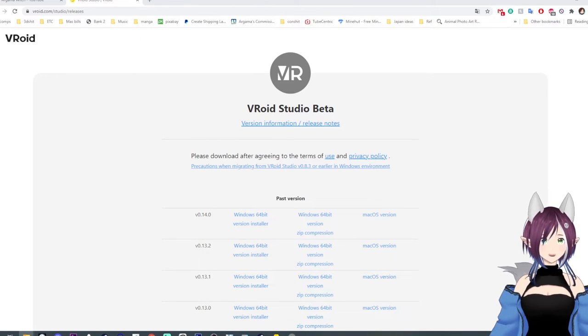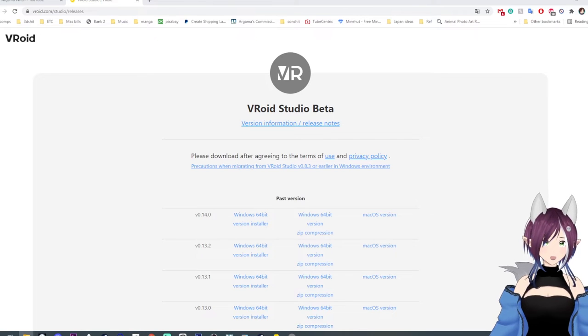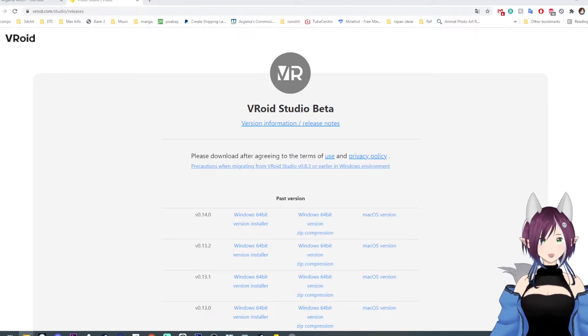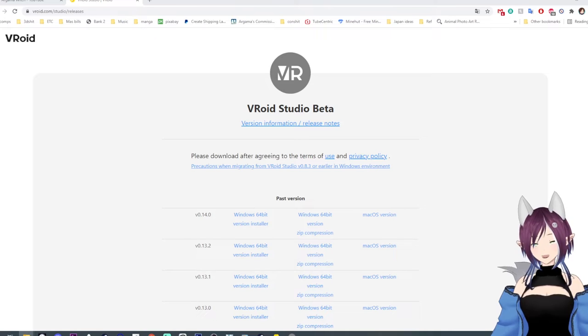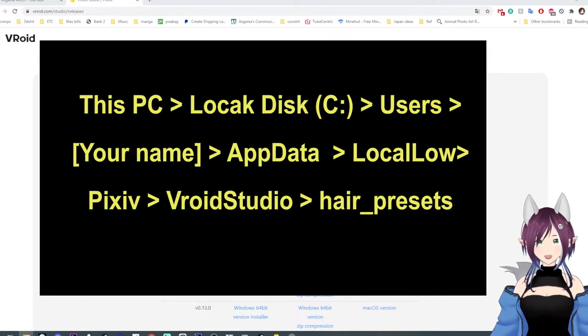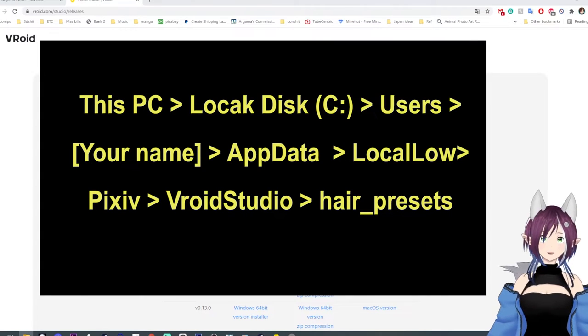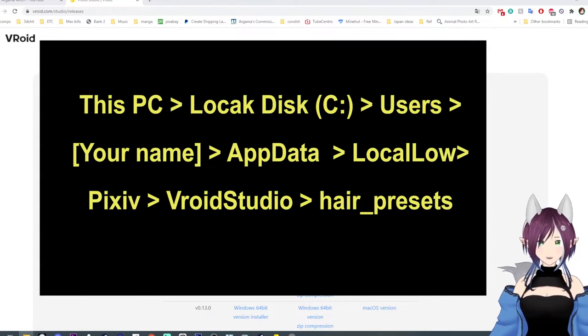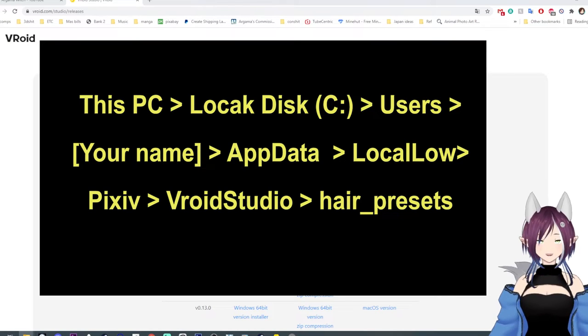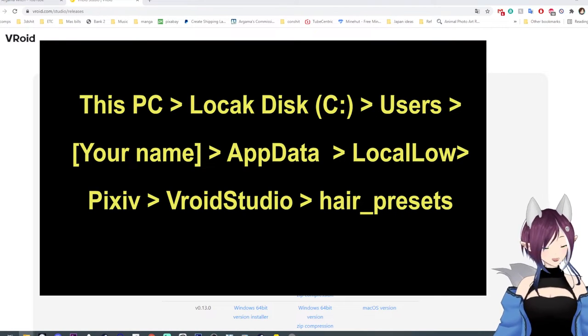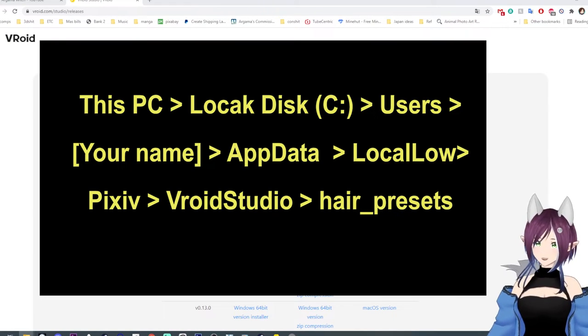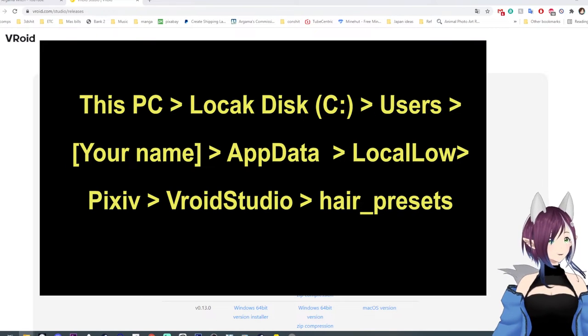And you're going to do that by going into your local low and all that other stuff. So what you do is you go into your C drive, your users, you click on your user, then you go into app data, local low, Pixiv, and then Vroid Studios.